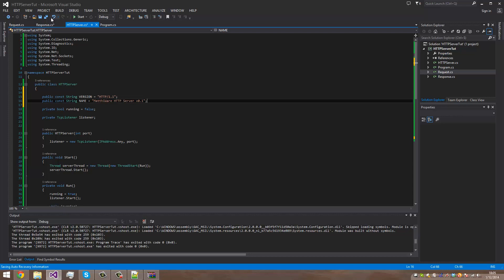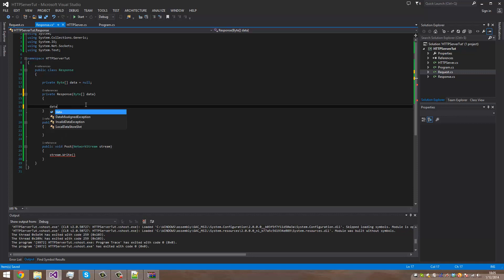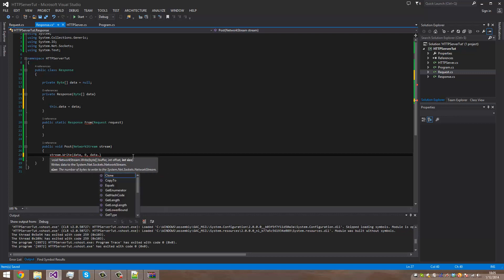Make it like this. For the moment we are going to do this.data equals data, stream.write 0 and data.length.